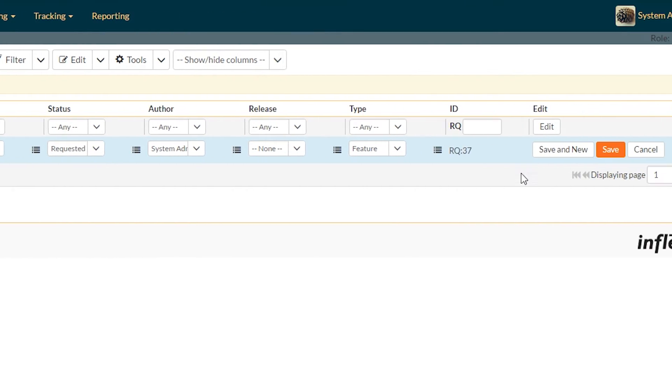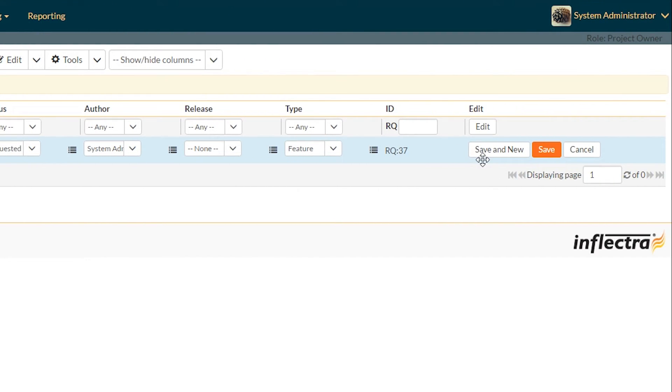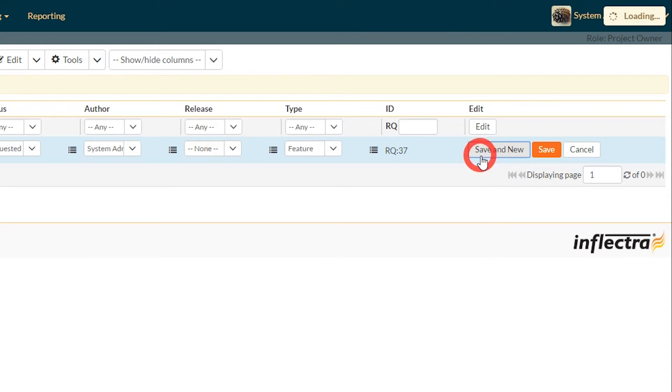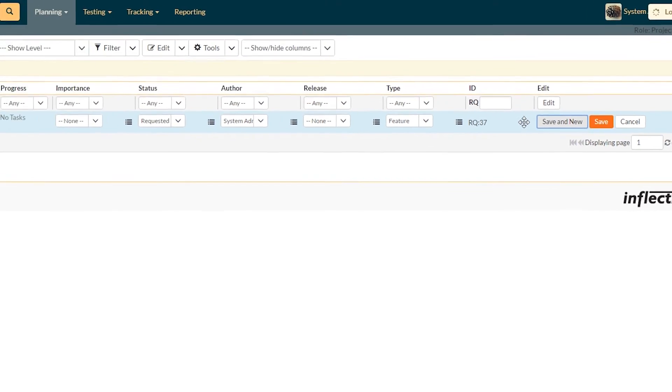On the right, you can see we have three buttons: save and new, save, and cancel. Because I want to add a second one straight away, I'm going to click save and new.